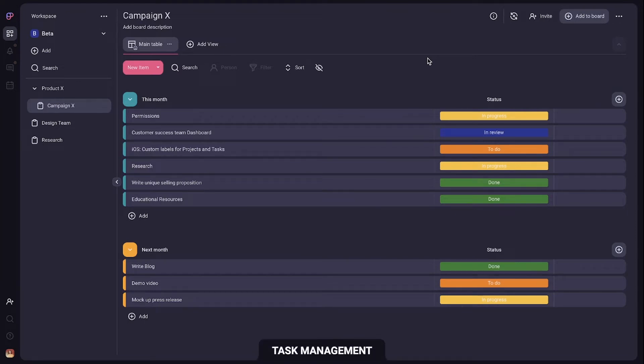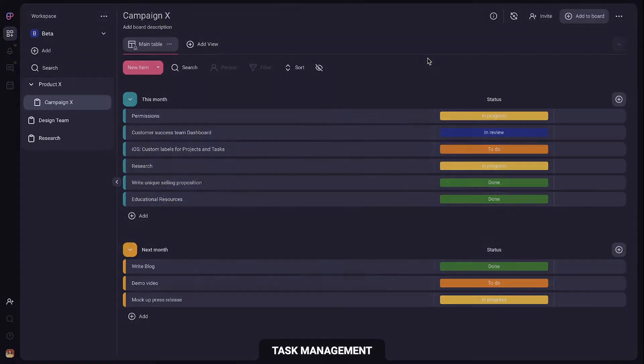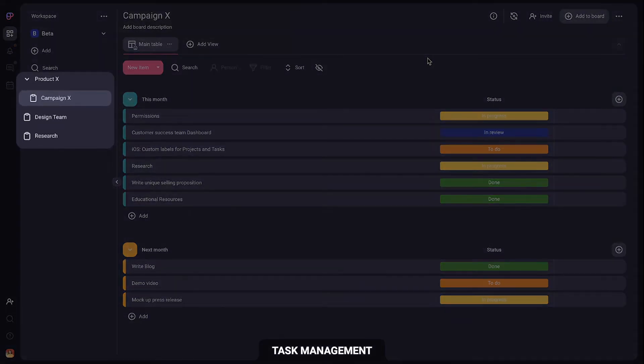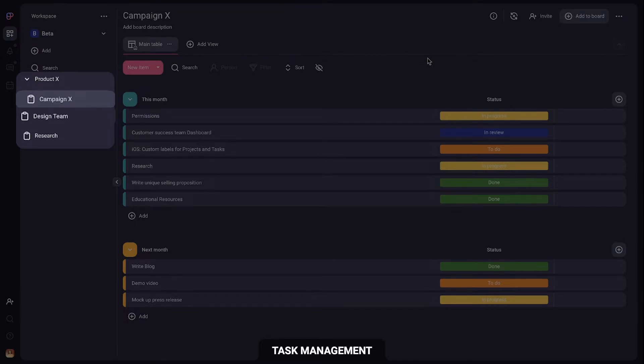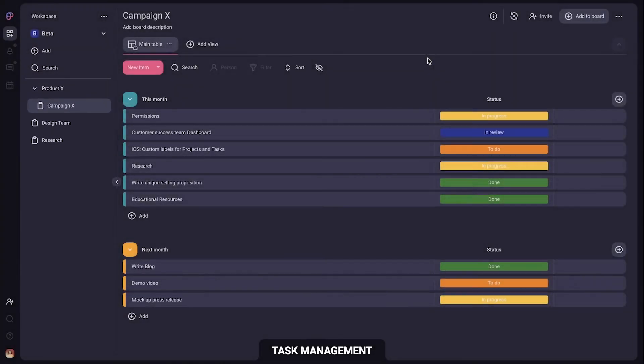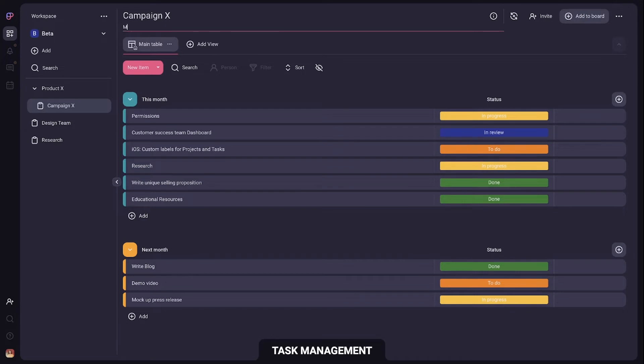All your work in PlayKey is organized into boards. You can have a separate board for each project, team or initiative. Next to the board name you can provide a short description so others know what the board is about.